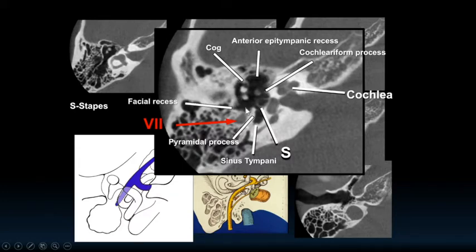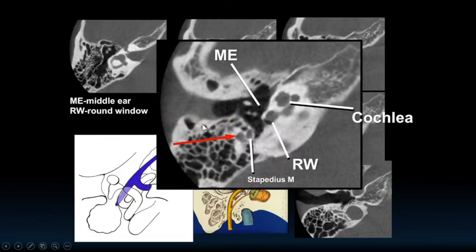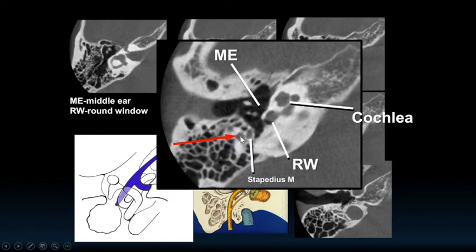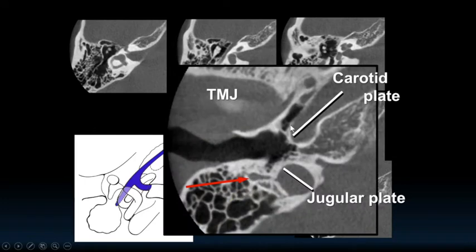Dropping down further, you see the external canal, all turns of the cochlea, the round window membrane, the malleus, incus, stapes, and the stapedius muscle with the facial nerve again in cross section. Then at the lowest level, the carotid plate, jugular plate, and so on. That anatomy is really the basics — if you're just starting out, learn that along with the diagram and you'll be in pretty good shape.